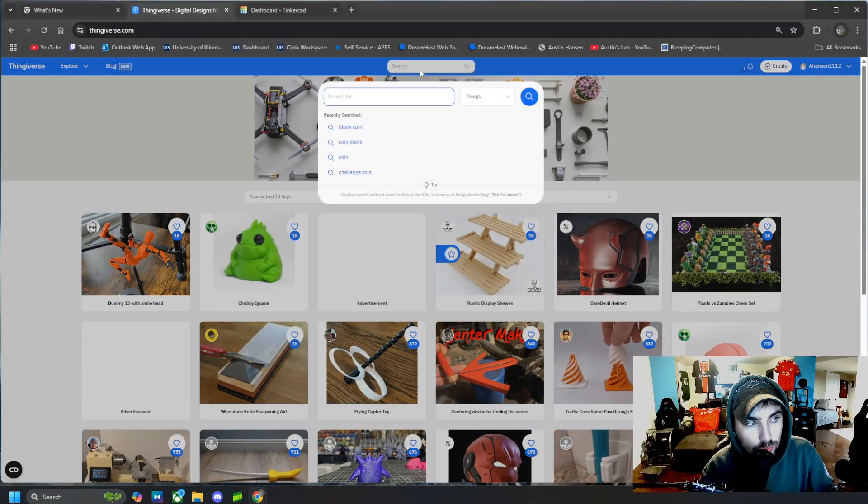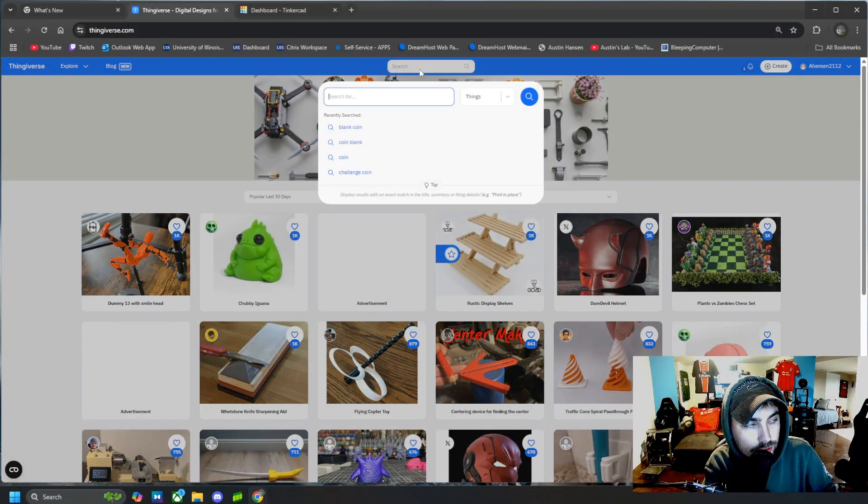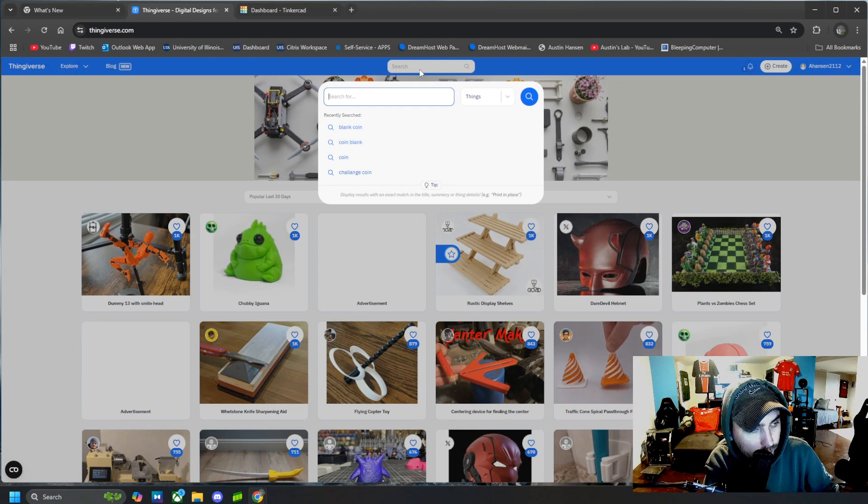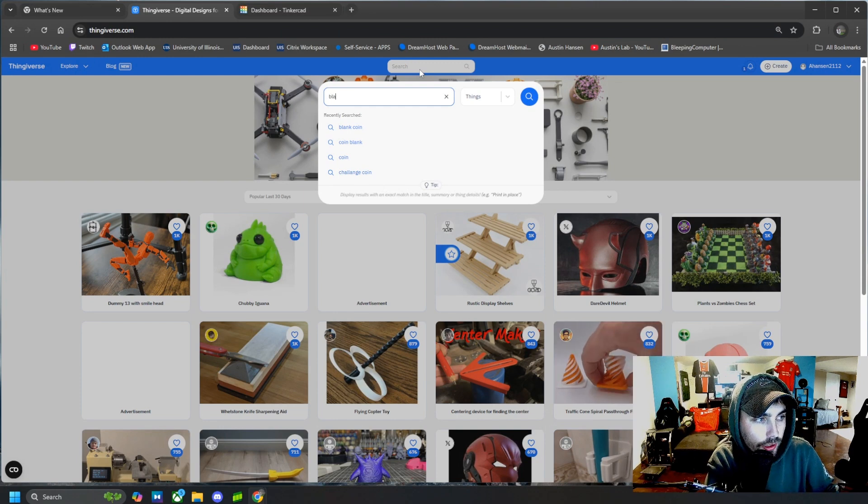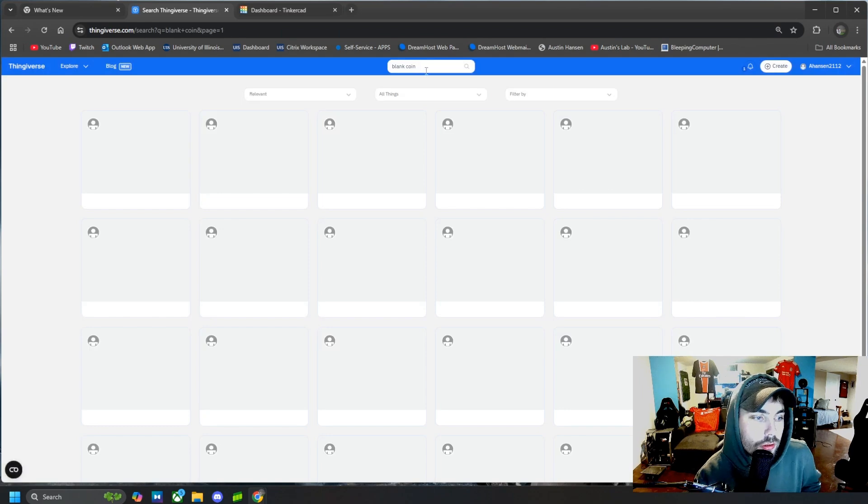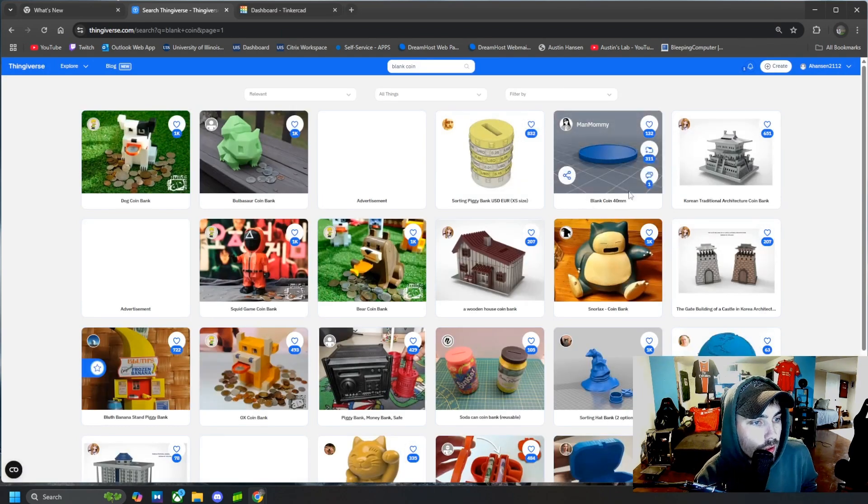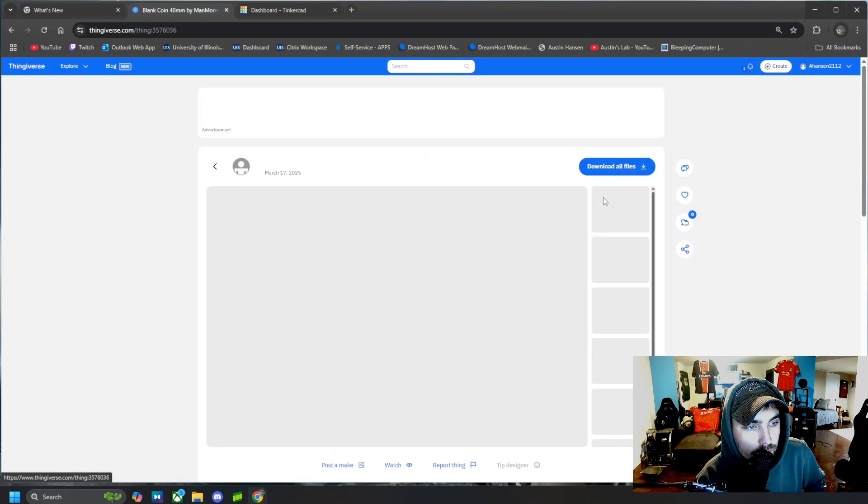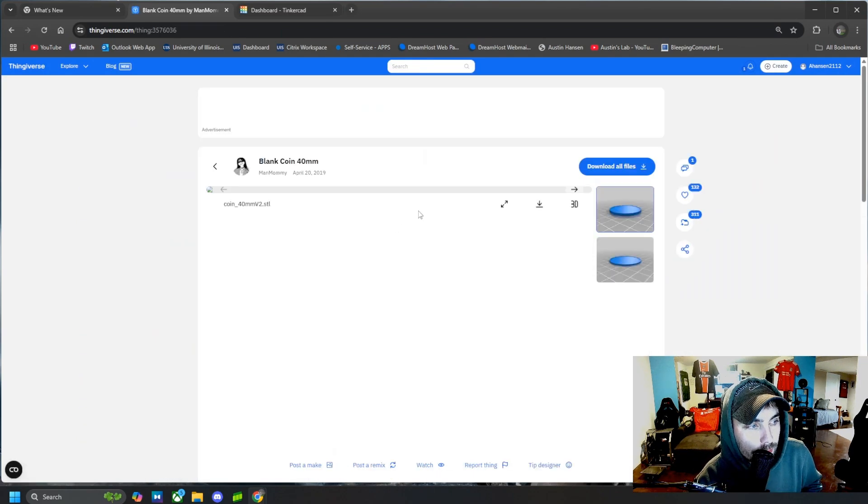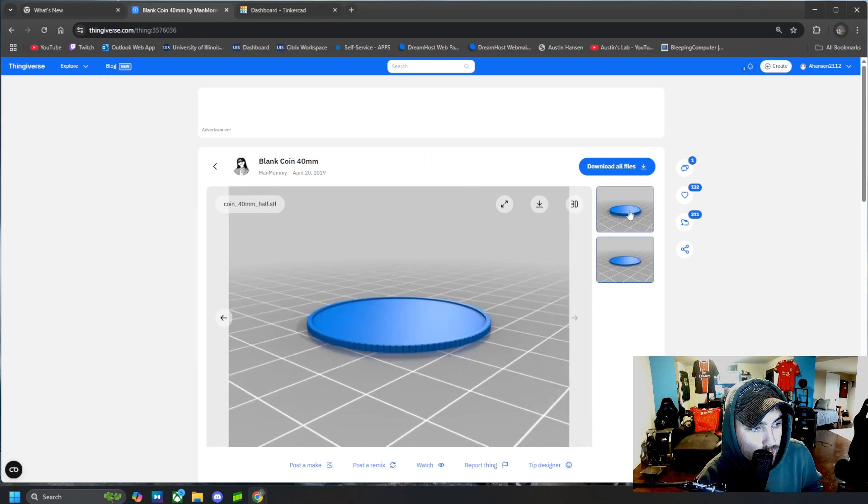Alright, the first thing we're going to do is jump over to Thingiverse and we're just going to search blank coin. And then we can find whatever one that we want. I'm going to use this one right here.